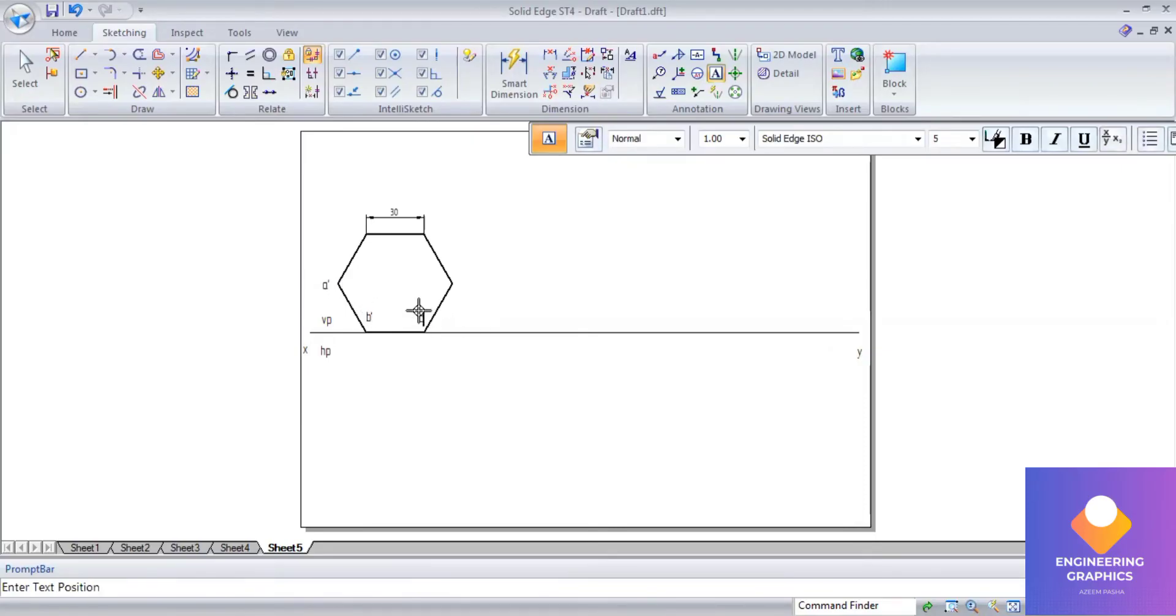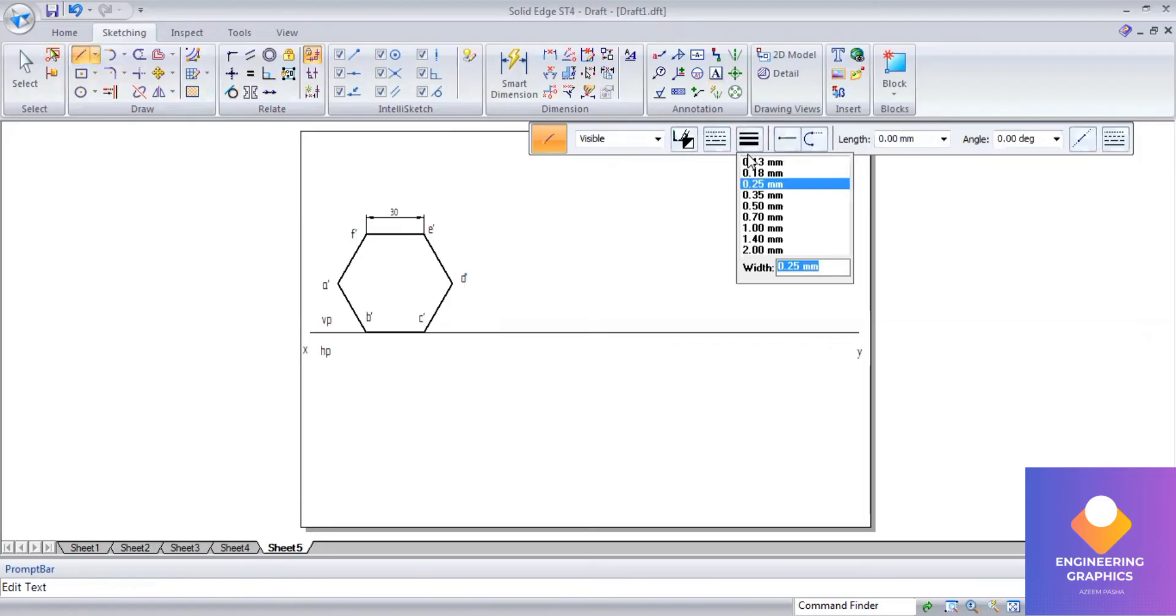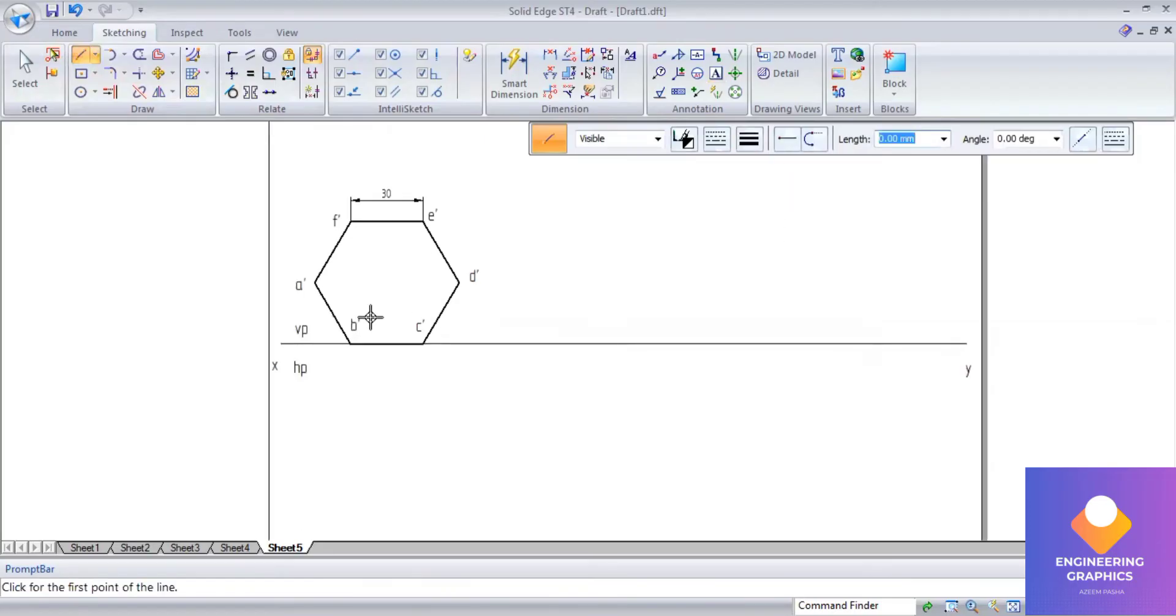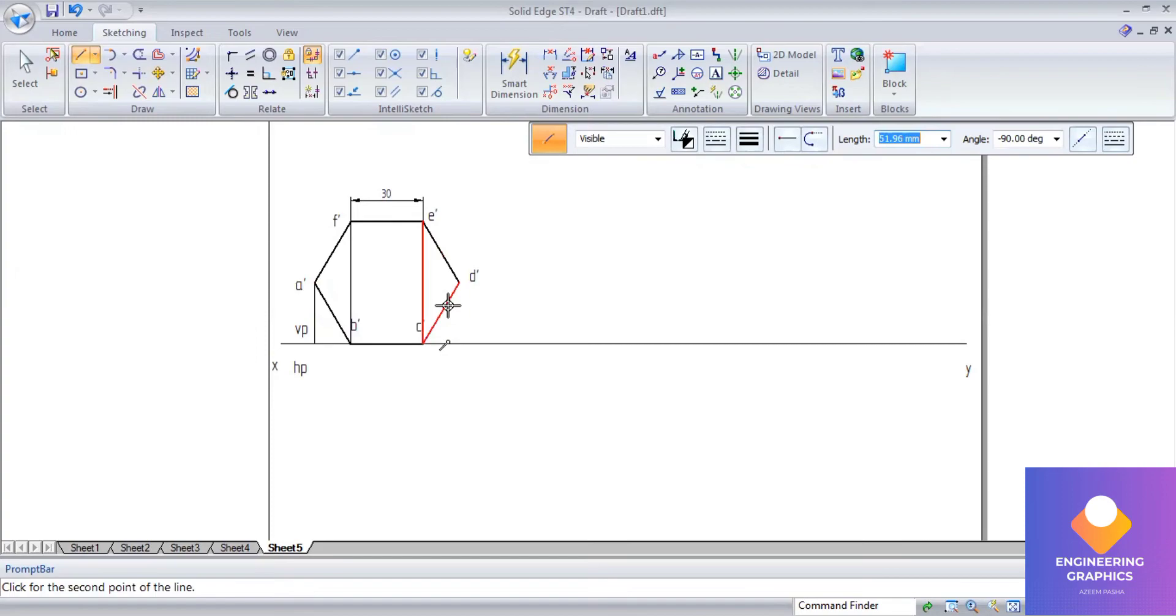Now we are writing the front view notations and it should be written within dash - a dash b dash c dash d dash e dash. Project the lines downward, draw the projection lines. We are getting a top view on the XY line.